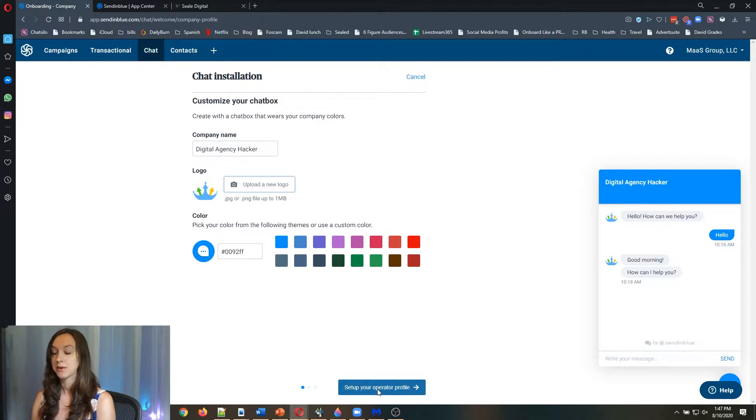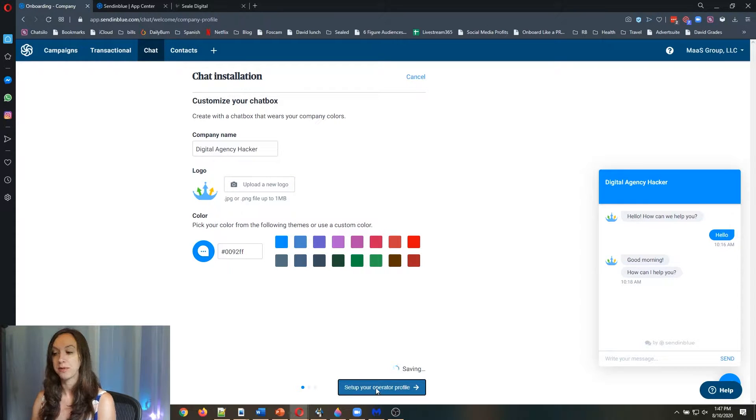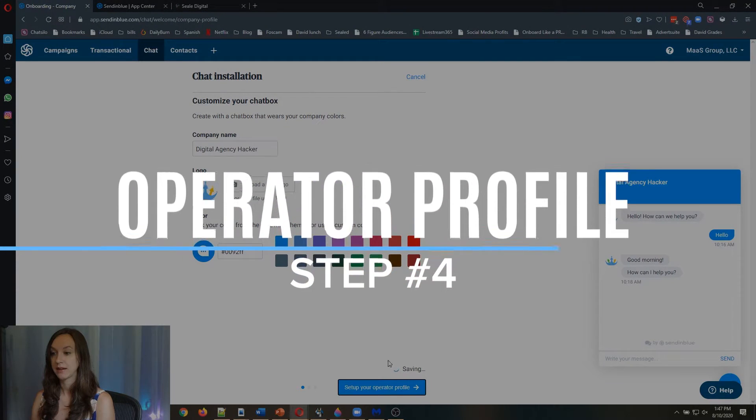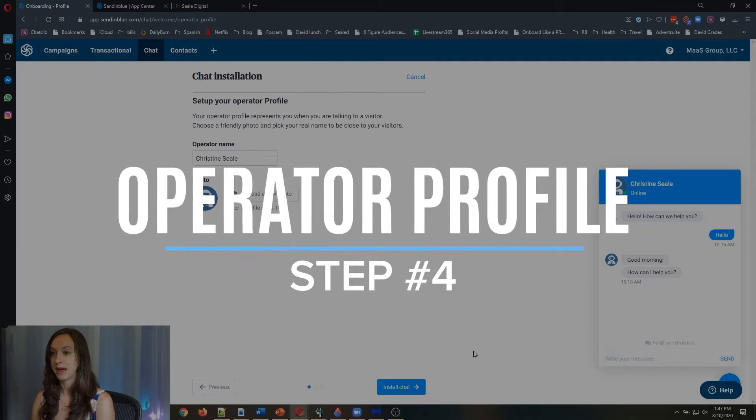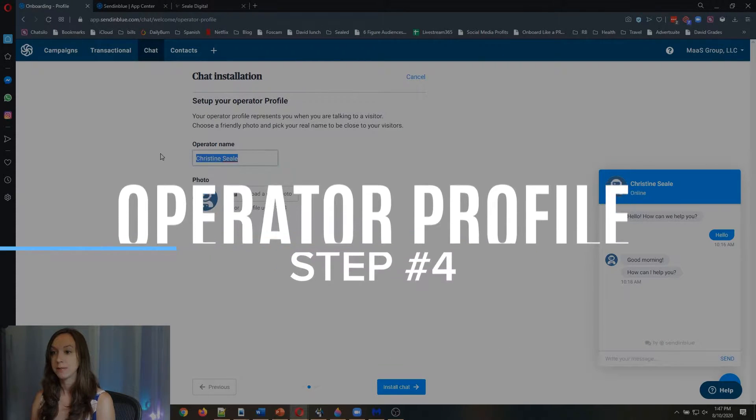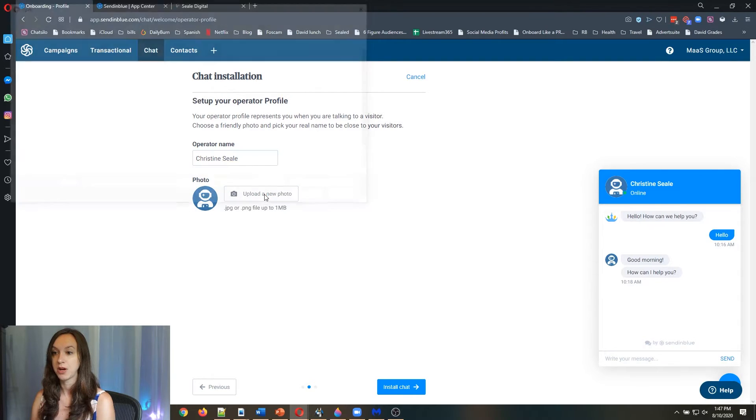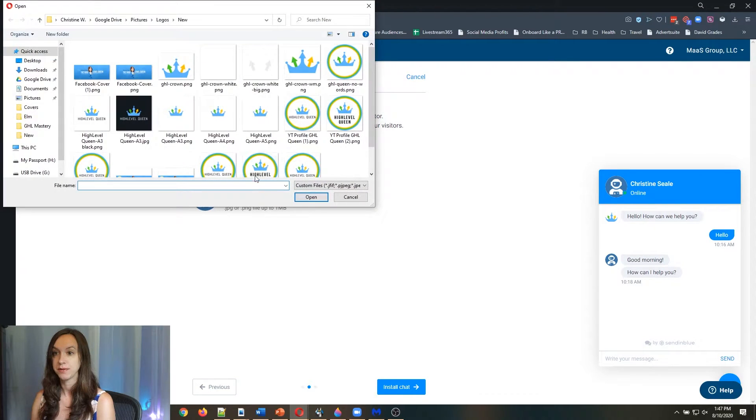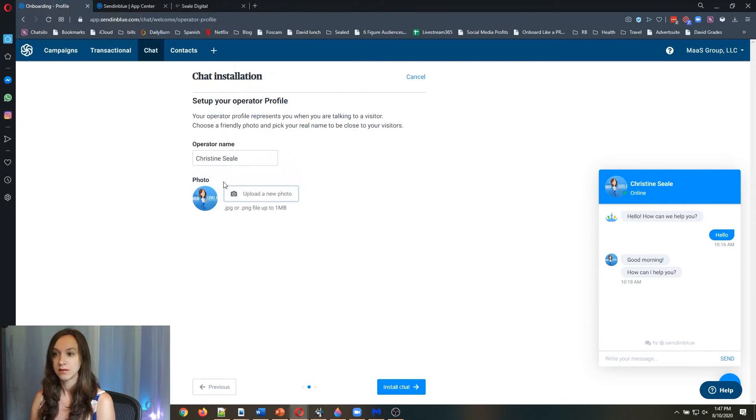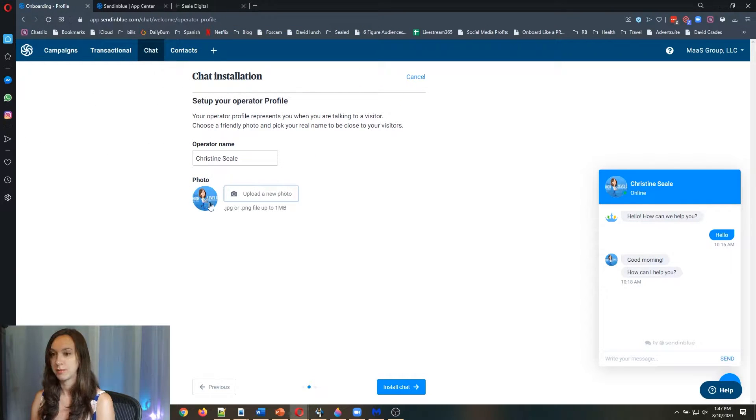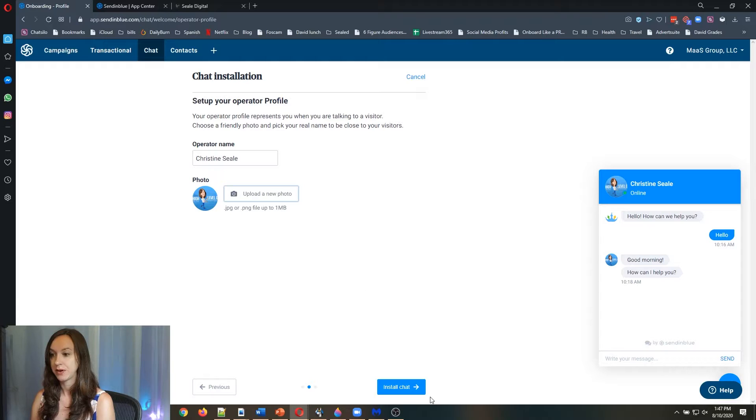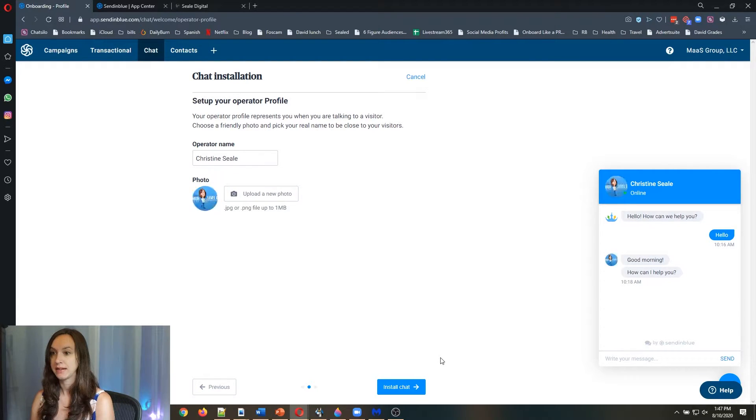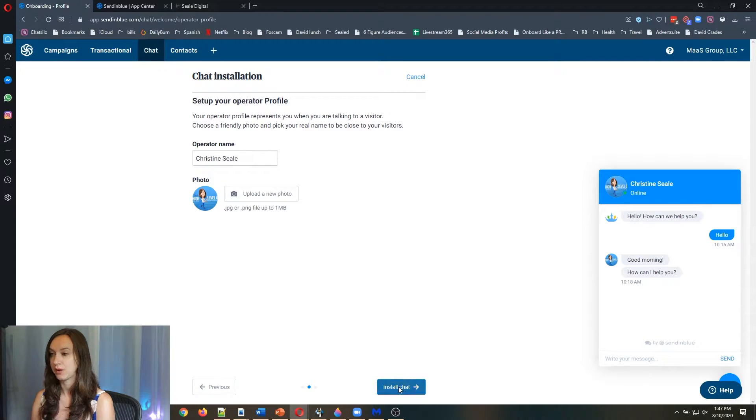Then we're going to click on set up your operator profile. It's going to save that. Here is my operator name. Look, you can even upload your photo here. So I'm just going to use that for now. Go ahead and click on install chat, and it's going to install the chat widget for you.